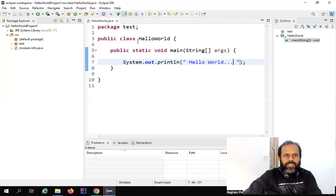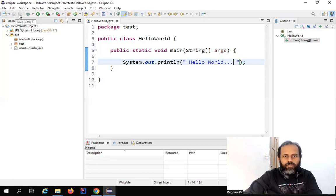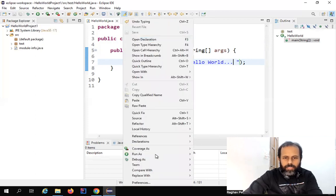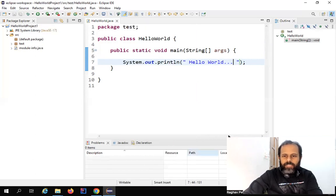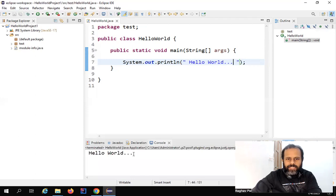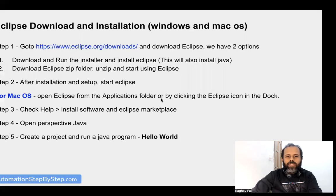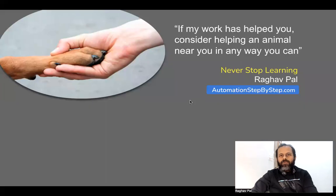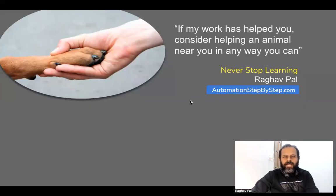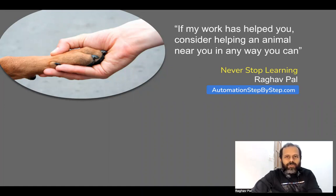Save it with Ctrl+S or from the menu toolbar. To run it, right click and select 'Run As' then 'Java Application'. You can see it has executed and we have got the output in the console. This is how you can use Eclipse. If you have any questions let me know in the comments — I reply to all comments. Thank you for watching and never stop learning.